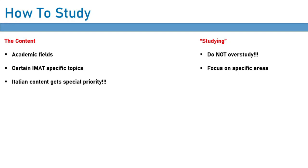What instead you should do is focus in on specific areas within these broader fields, because there are certain areas within these fields which are more likely to be assessed than others. Now, these specific areas are field specific, so I'll cover them in the coming lessons. And this is also quite important.